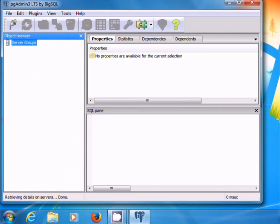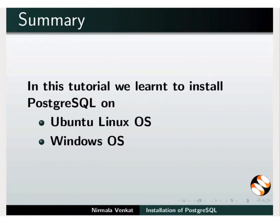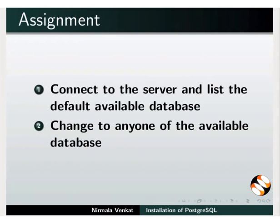With this, we come to the end of this tutorial. Let us summarize. In this tutorial, we have learnt to install PostgreSQL on Ubuntu Linux and Windows operating systems. As an assignment, connect to the server and list the default available databases. Change to any one of the available databases.